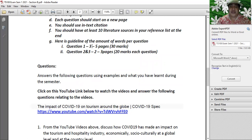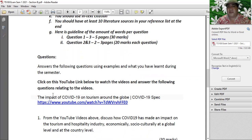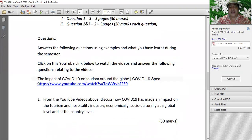Don't limit yourself to just this video. You need to go out and look at journal articles, newspapers, books, magazine articles, internet articles, and e-books - anything published online that's relevant to the question. For example, this question is about the impact of COVID-19 on tourism around the globe - it's a very general question. Answer the following questions using examples and what you've learned during the semester, not just confined to the topic.